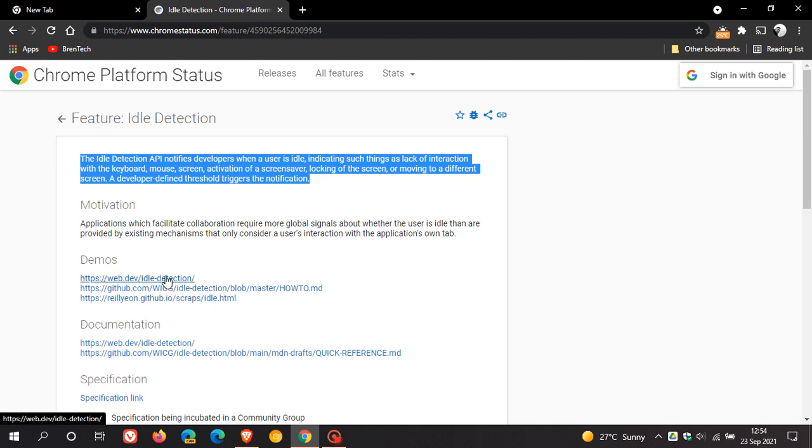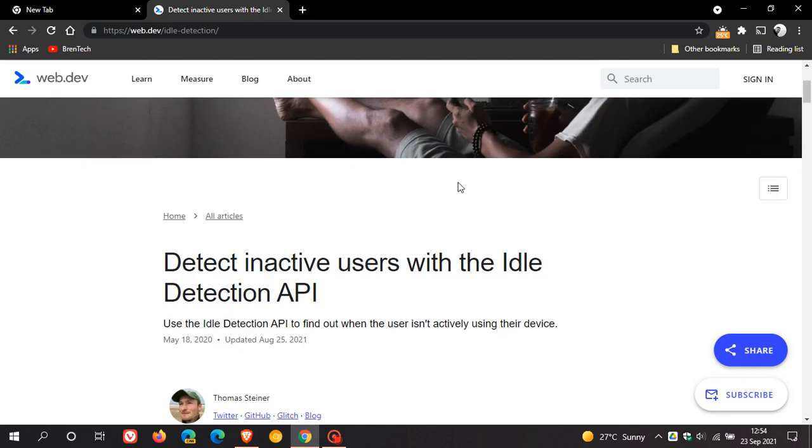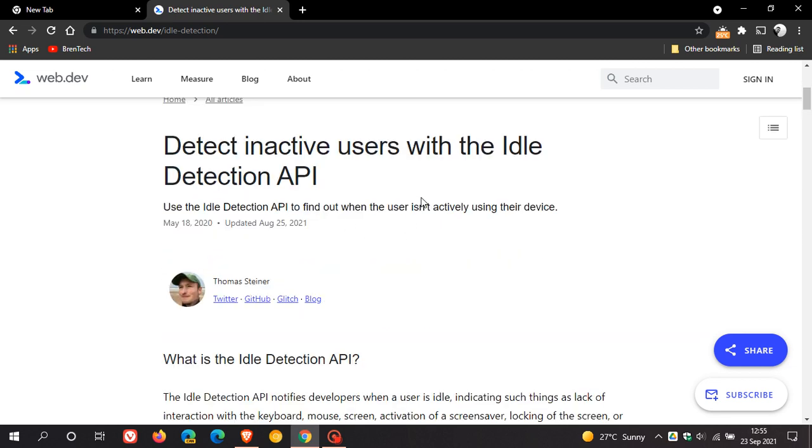And then if we click on this link, that'll take us over where we can find out what idle detection is actually used for. And it says here, use the idle detection API to find out when the user isn't actively using their device as mentioned. And this was updated on the 25th of August 2021.